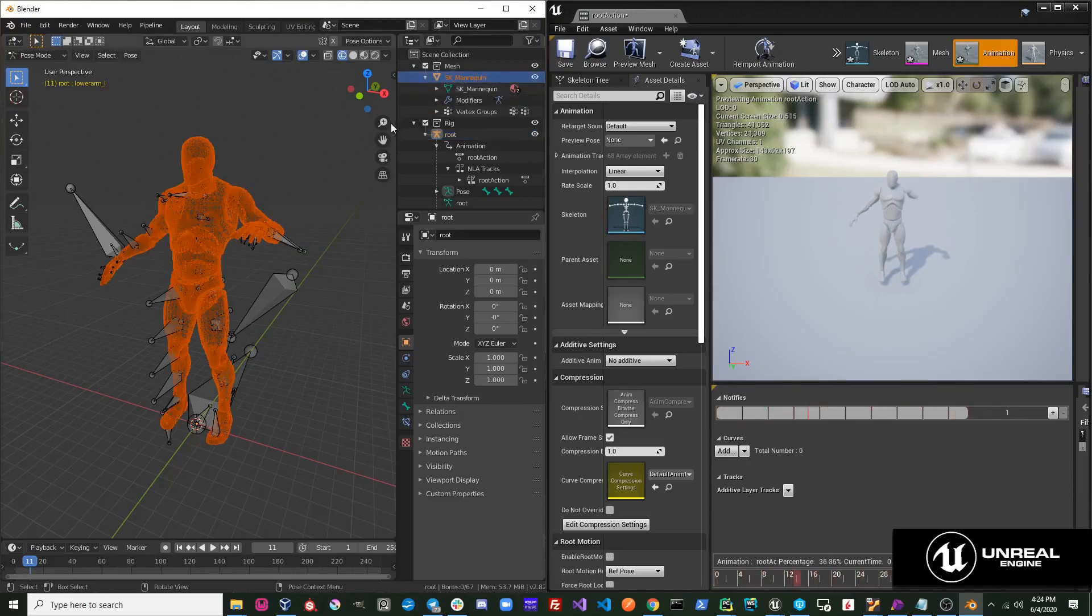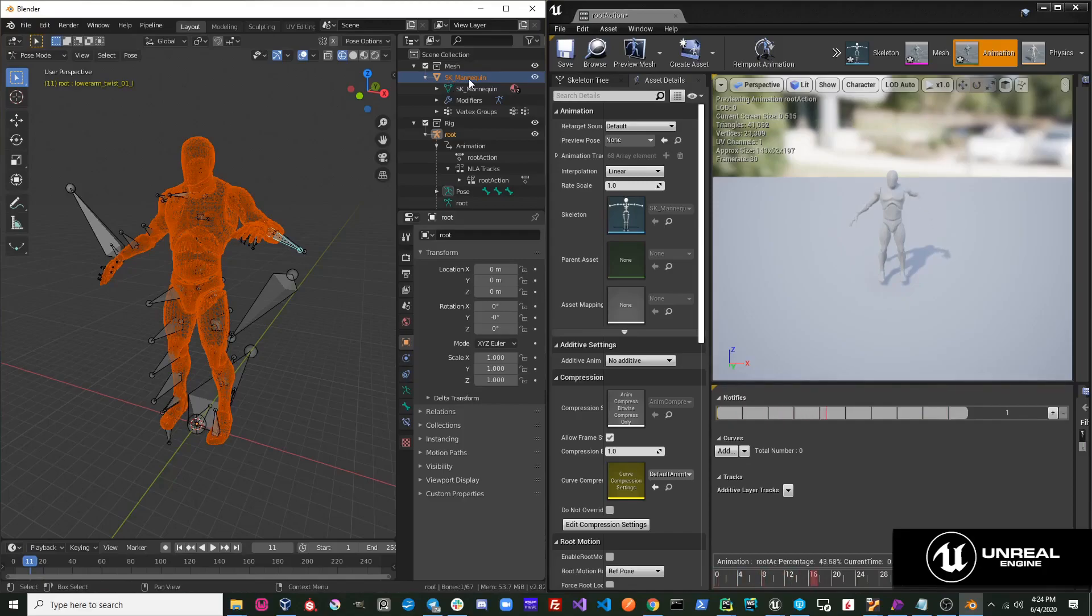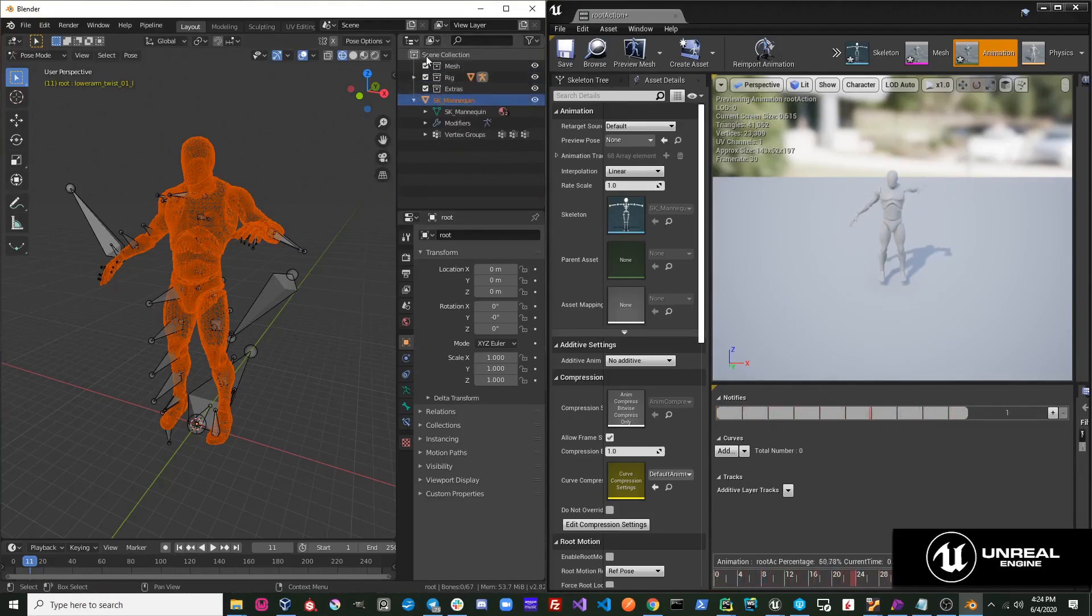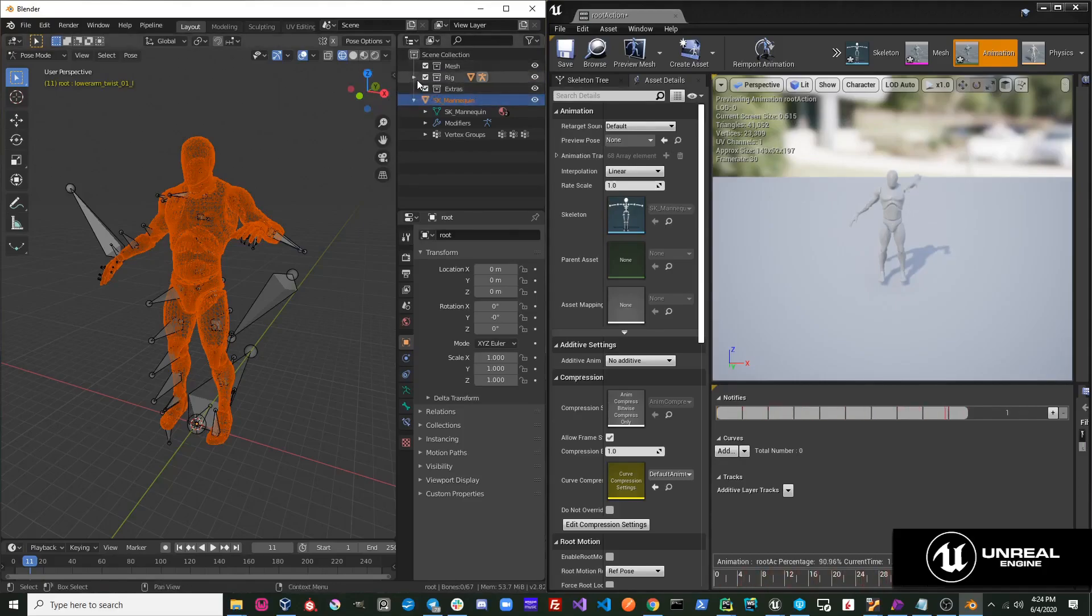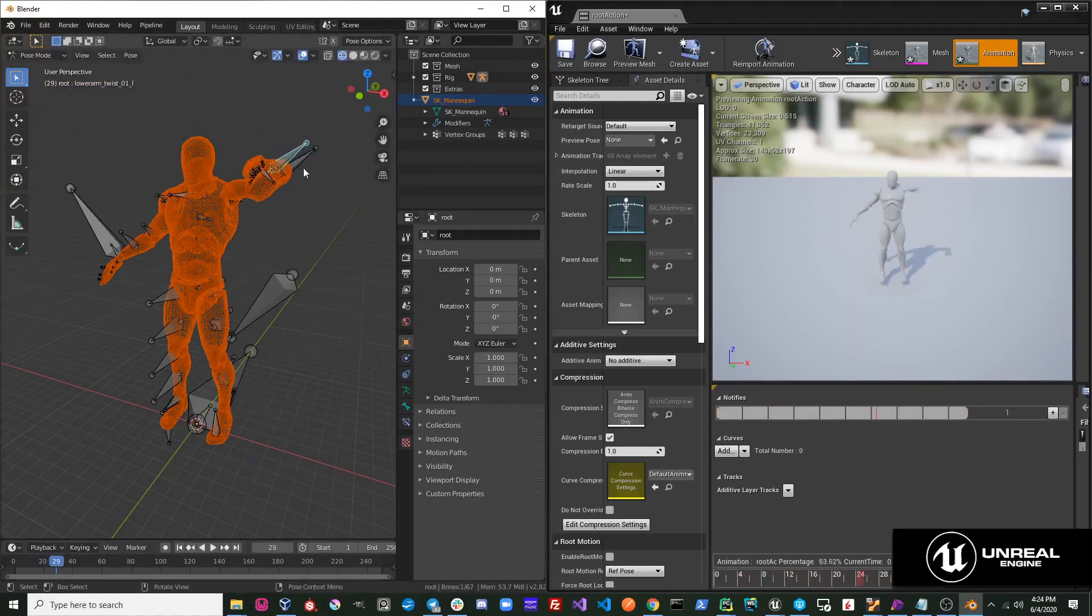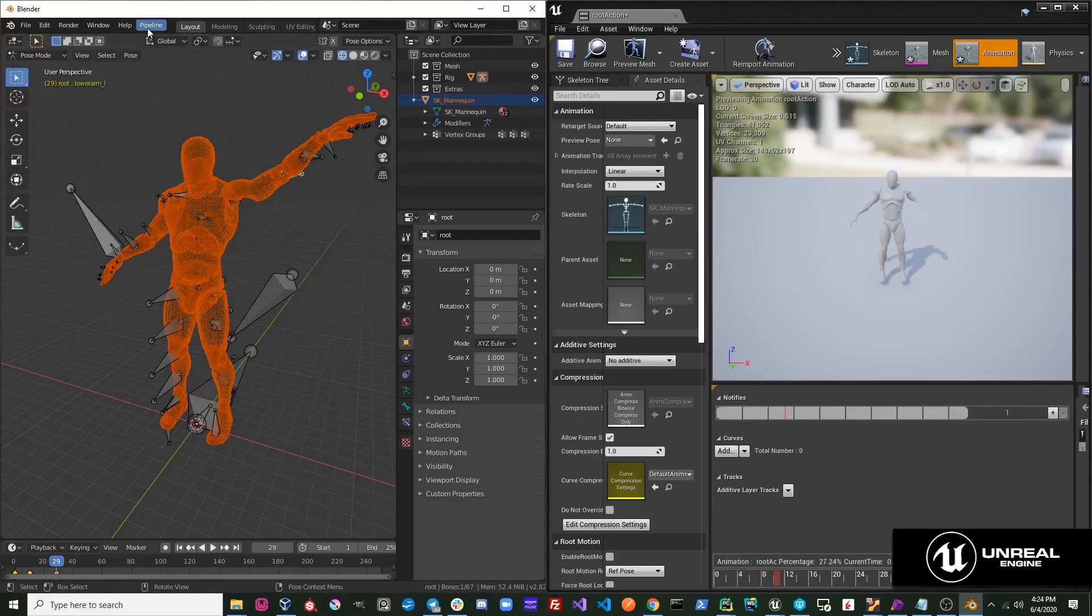And also, if we are only making changes to the skeleton, it makes sense to just reimport the skeleton. So what I'll do is I'll just move the mesh out of the mesh collection. And it doesn't really matter where it is as long as it's outside the mesh collection and it's not in the rig collection. I'm going to go ahead and just modify this animation again and export it to Unreal.